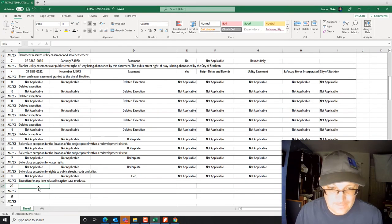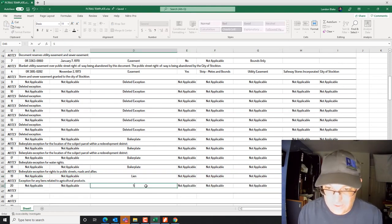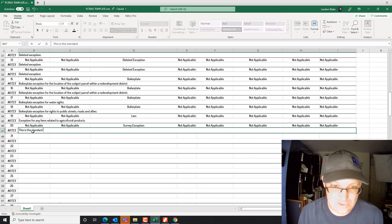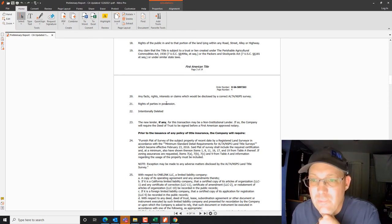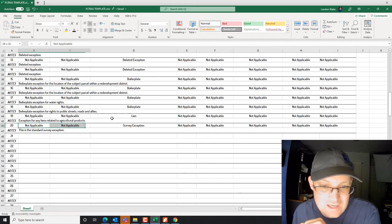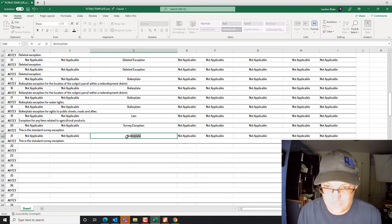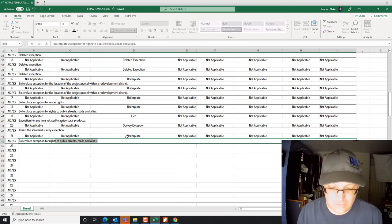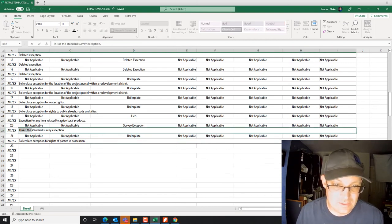Exception 20 is the standard survey exception — that should also be removed since we're delivering a survey on this. Note: 'this is the standard survey exception.' Exception 21 is another standard boilerplate for rights of parties in possession — that should also be removed after the ALTA survey is delivered. Note: 'boilerplate exception for rights of parties in possession' — that's squatters, adverse possession, and prescriptive rights.